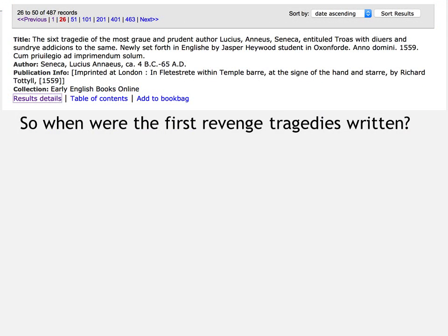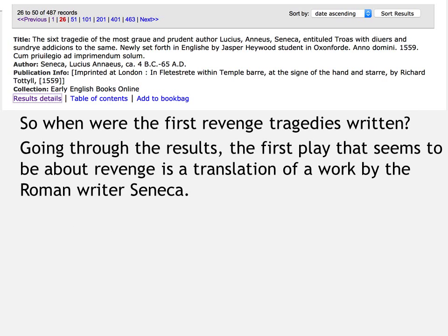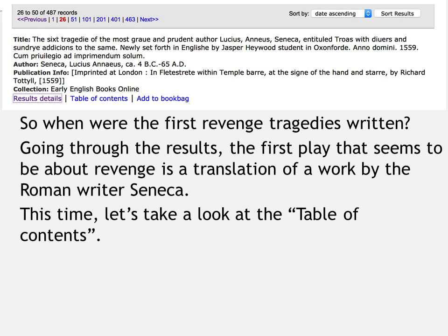What about the tragedies that do talk about revenge? Going through the results, the first one that looks promising is actually a translation of the Roman writer Seneca — a very famous writer of bloody tragedies. It's not surprising that Seneca comes up quickly in this list. In fact, most of the English dramatists were copying or influenced by Seneca, so once this translation comes along it starts a fashion for this kind of tragedy. You can see the date: 1559, five years before Shakespeare was born. They had already started translating Latin tragedies that were very bloody and full of revenge.